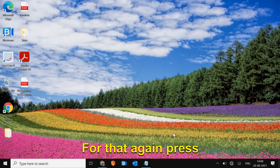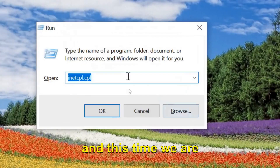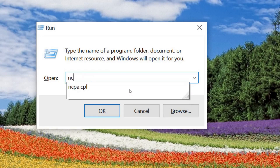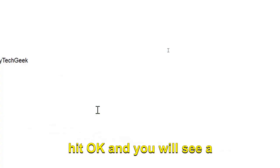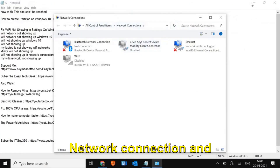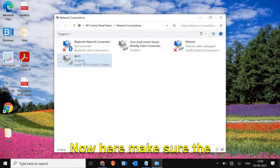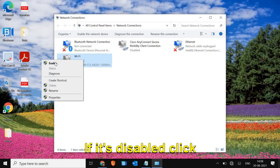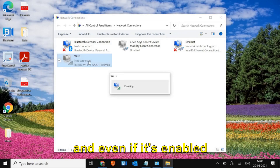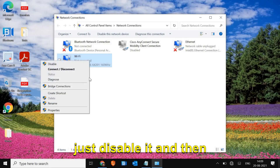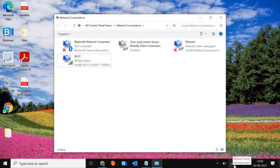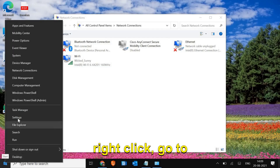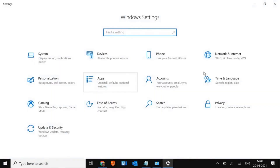For the next step, press Windows key and R again. This time we are typing 'ncpa.cpl'. Hit OK and you will see the Network Connections window. Here, make sure the Wi-Fi is not disabled. If it's disabled, click Enable. Even if it's enabled, just disable it and then re-enable it. Once you've enabled it, see if the Wi-Fi option is back.